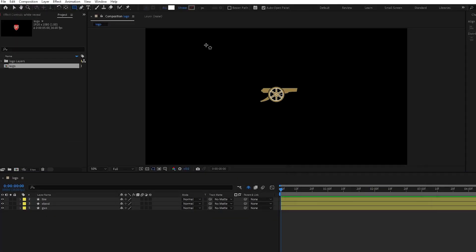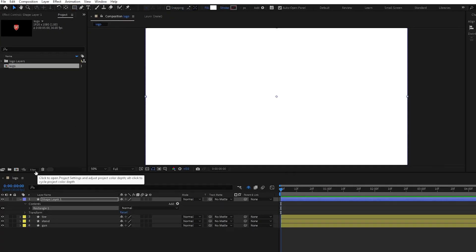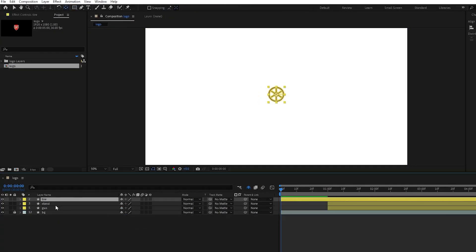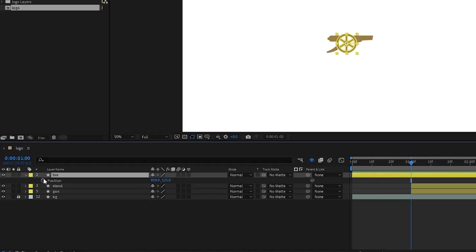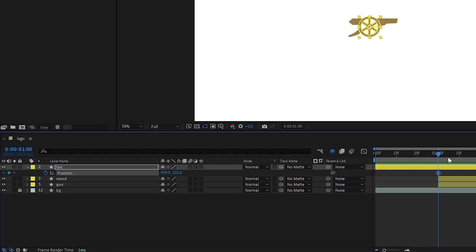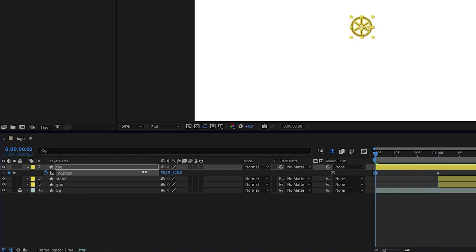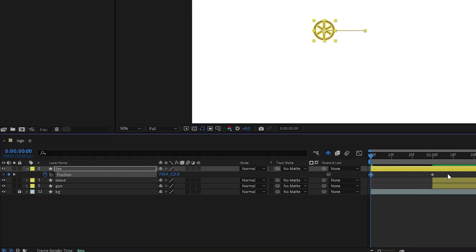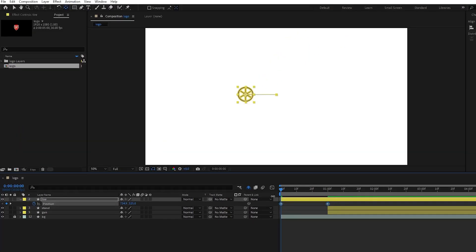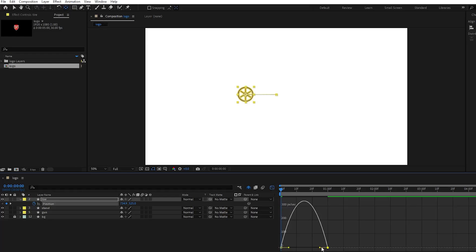Now let's create a background. Double click the rectangle tool to create a solid colored background. Select the tire layer and press P to open the position properties. Click the stopwatch icon to create the first keyframe at the end position. Then move the playhead back and create the second keyframe by adjusting the tire's position to the left. Ease the keyframes by pressing F9, then adjust the graph editor for smoother animation.